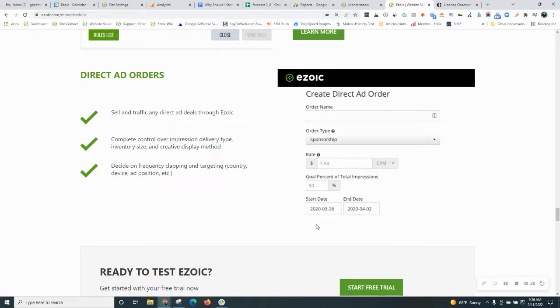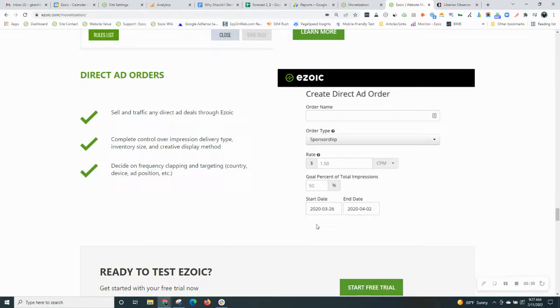A direct ad is an ad that you go out and secure on your site yourself. A good example of that is if you're a local site, let's say a local news site, and you go to a local business and they decide to pay you $500 per month to display their ad in a position on your site. Then that's a direct ad.